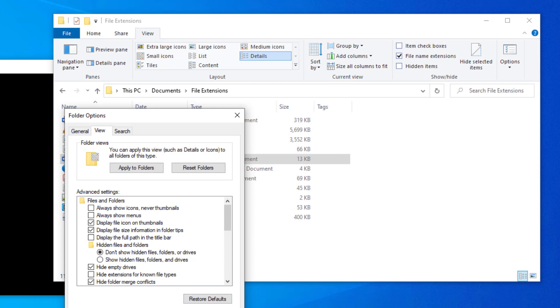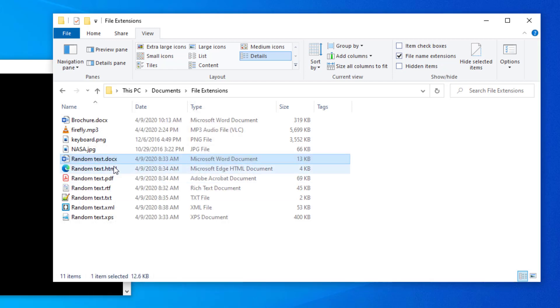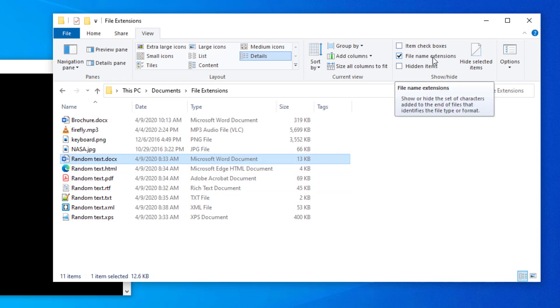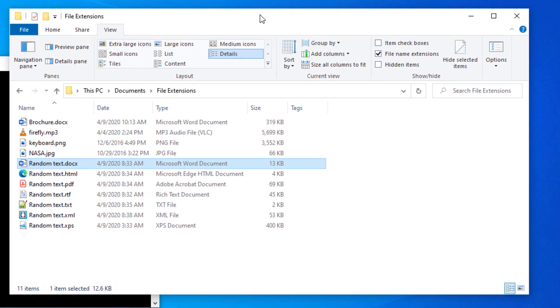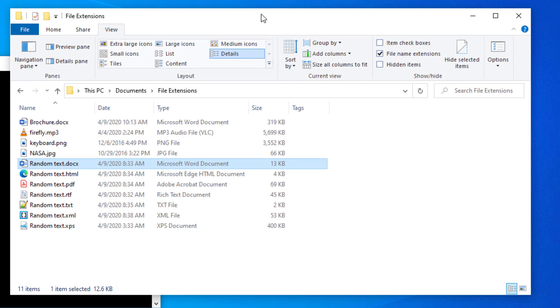And then now you'll see all of the extensions. And if you're in Windows 10, you'll see that that file name extension is checked again. So these are the file extensions that are used in the Microsoft Office applications. And this is how you can see them in your Windows file explorer whenever you do your work.